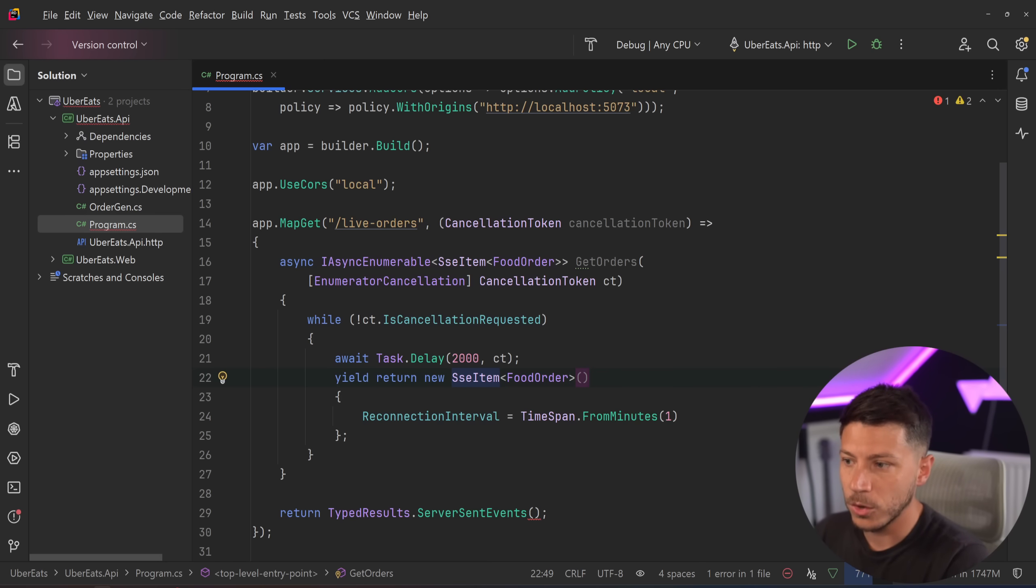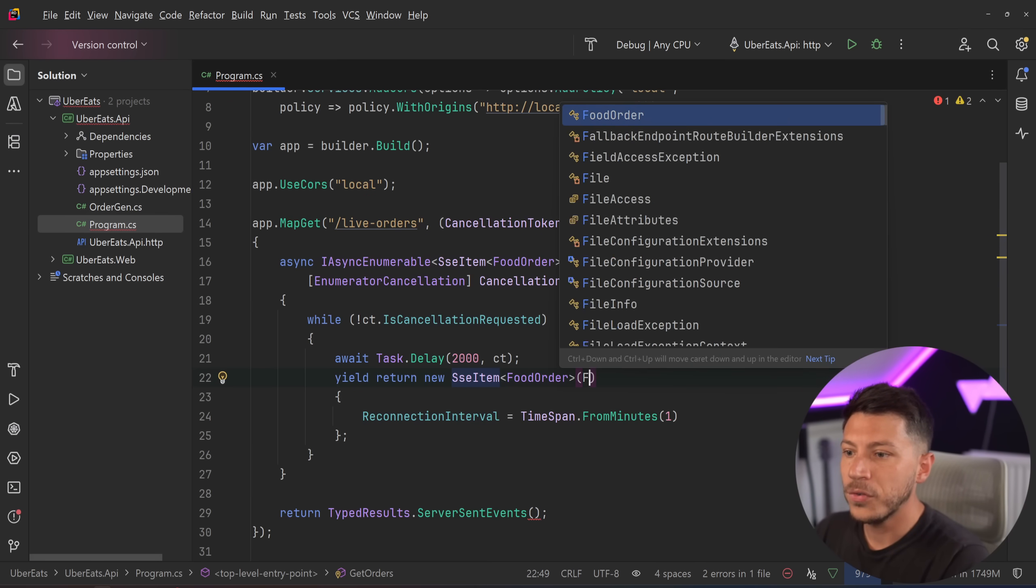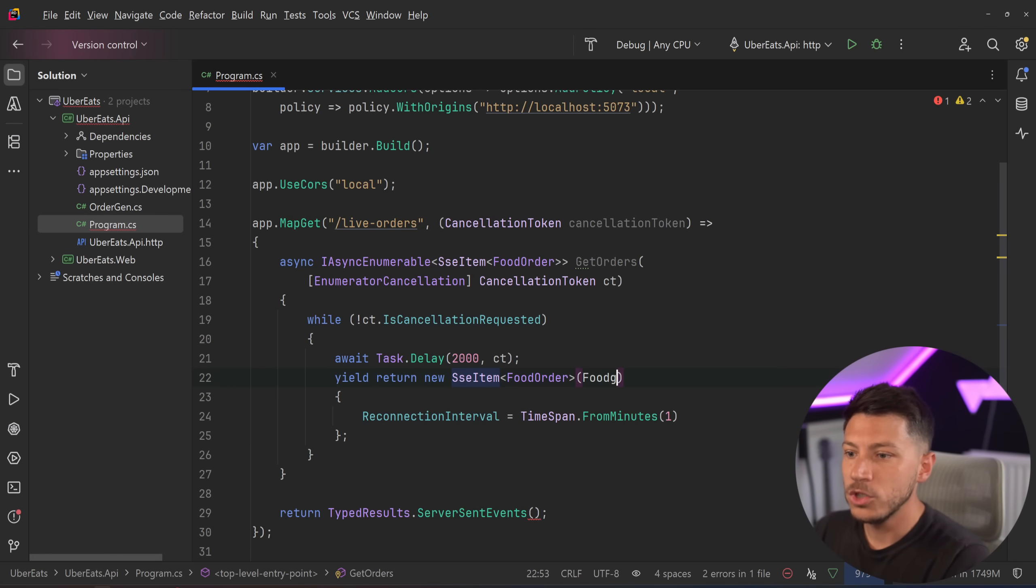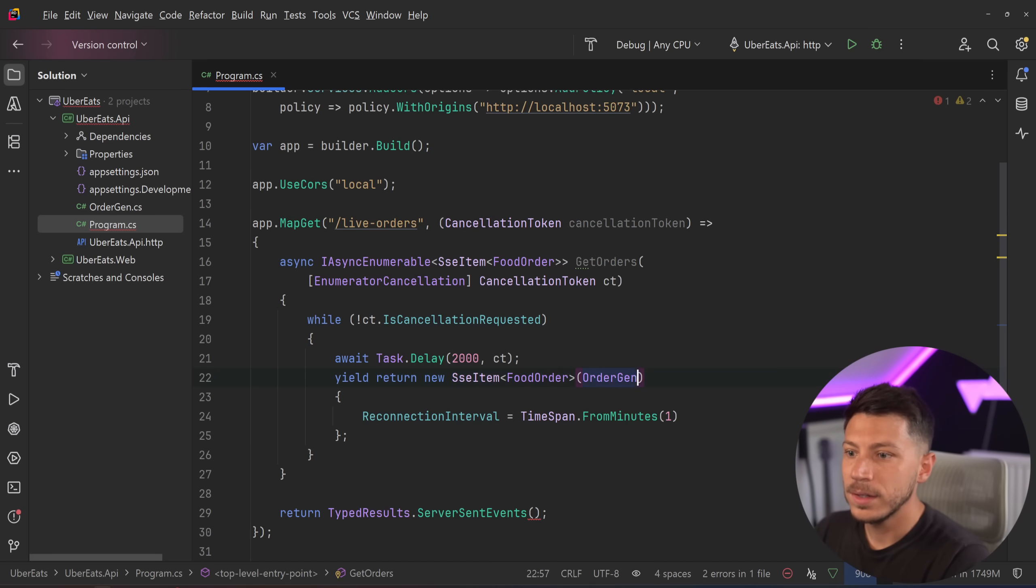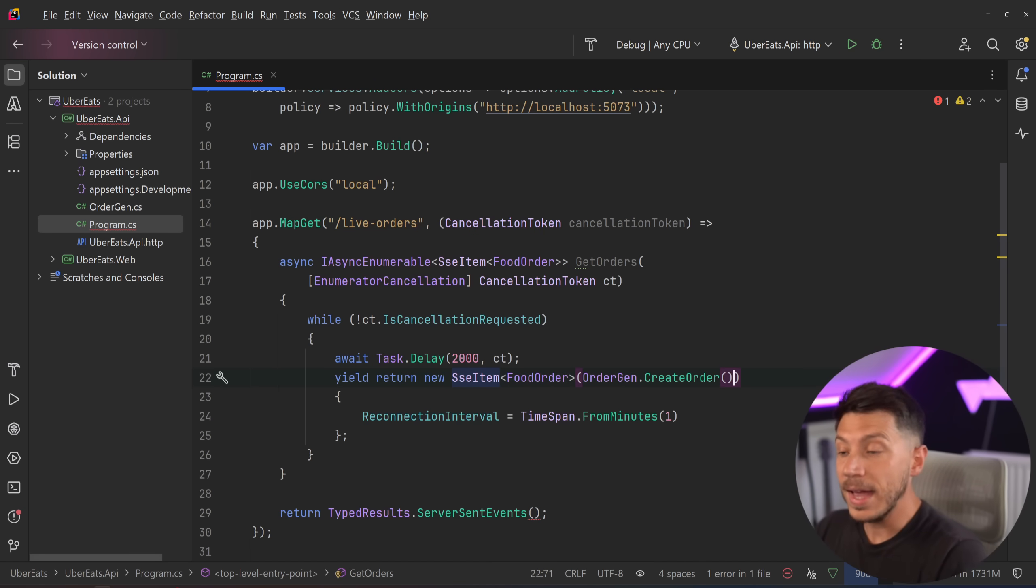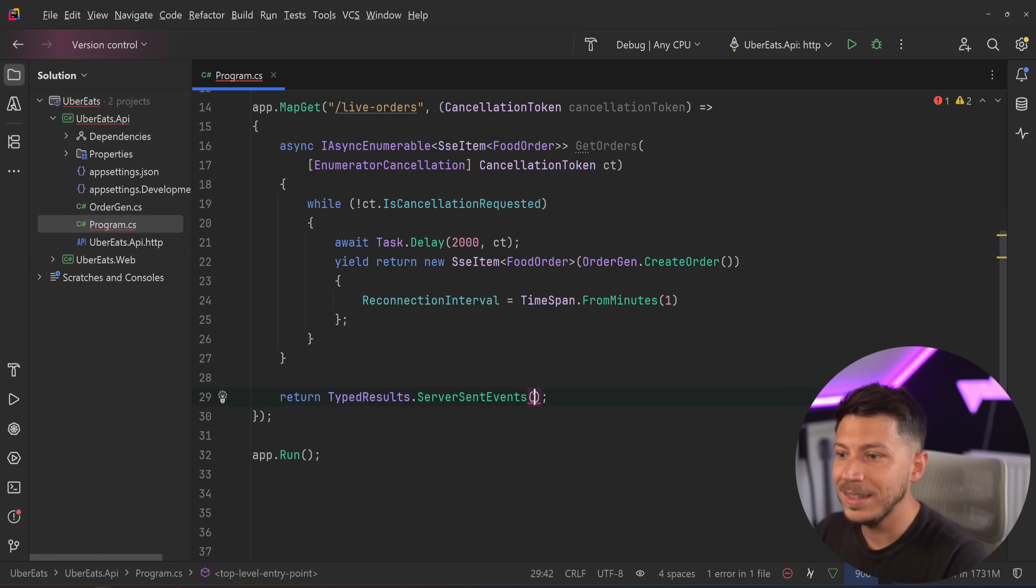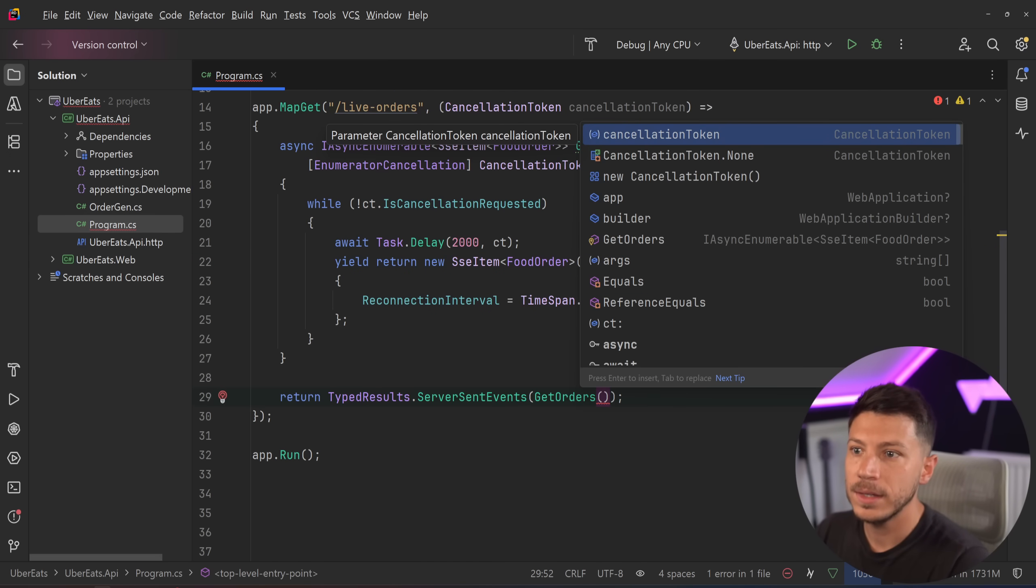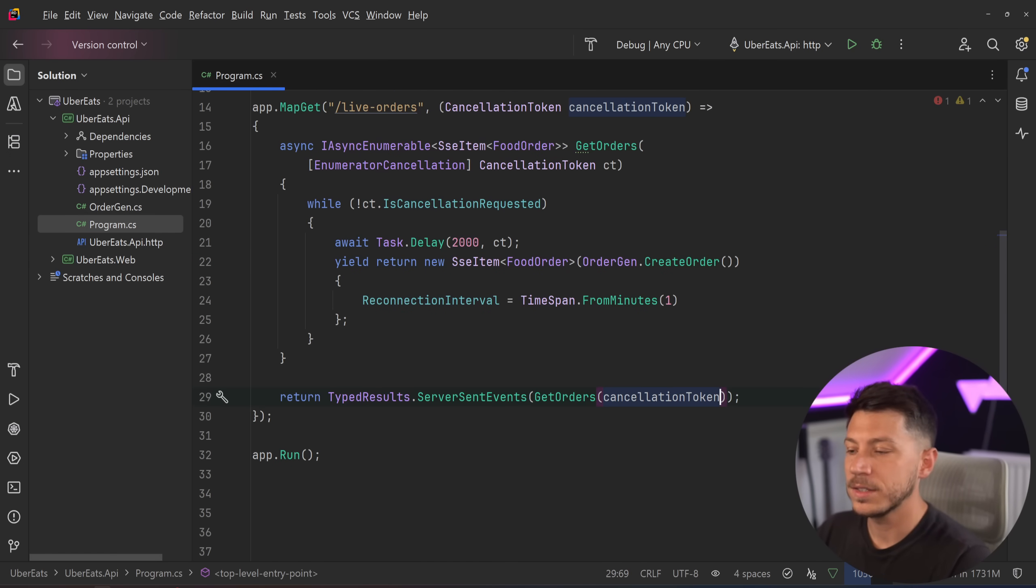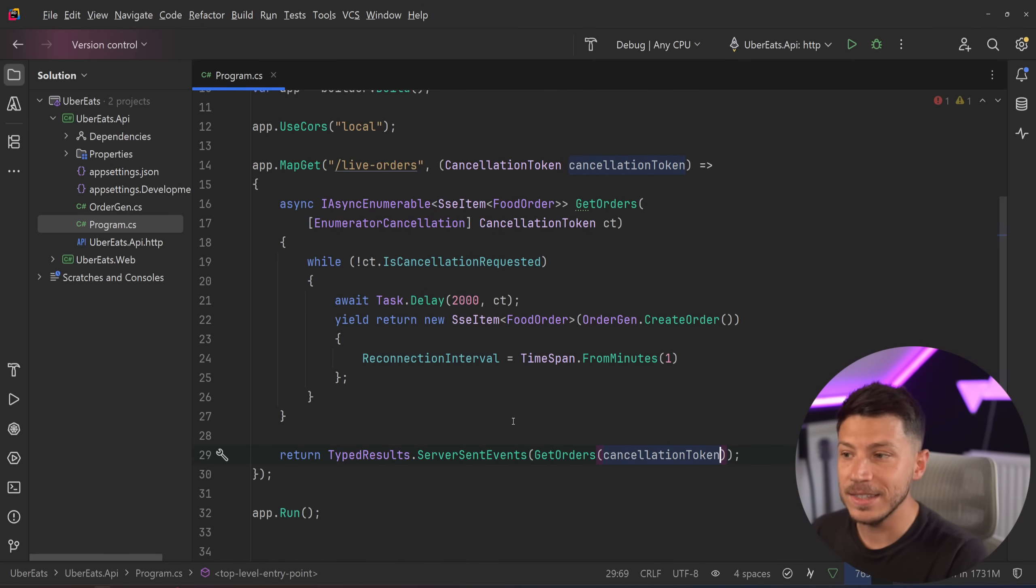Now to return the actual object, you can actually use the constructor of this object. So we're going to say here, food gen or order gen dot create order. And that is it. Now we just take that get orders, and we pass it here. So let's go ahead and pass the cancellation token, and that is it.